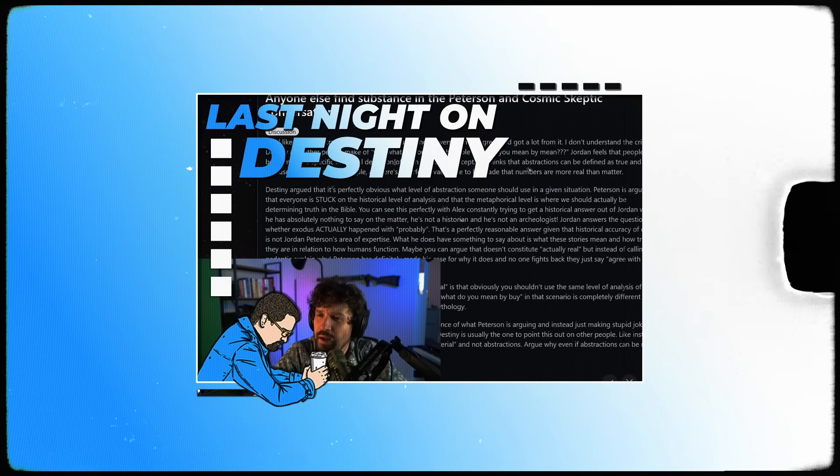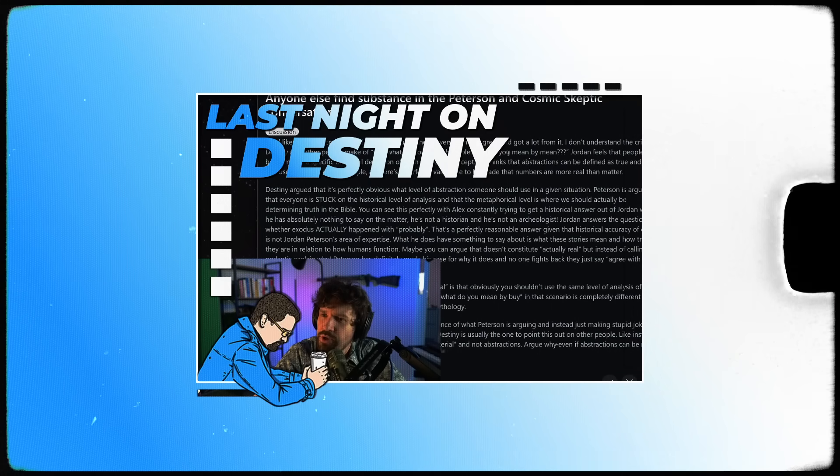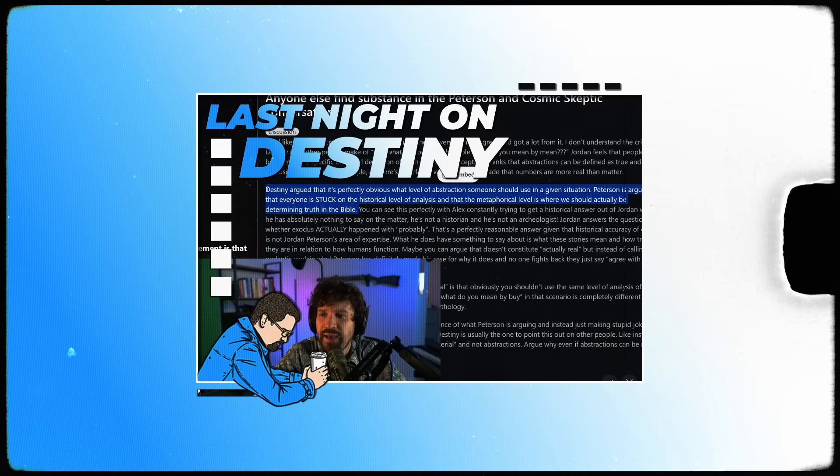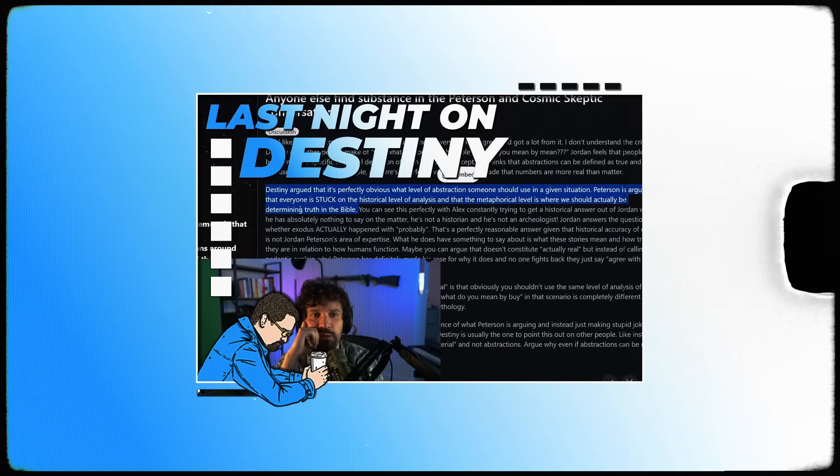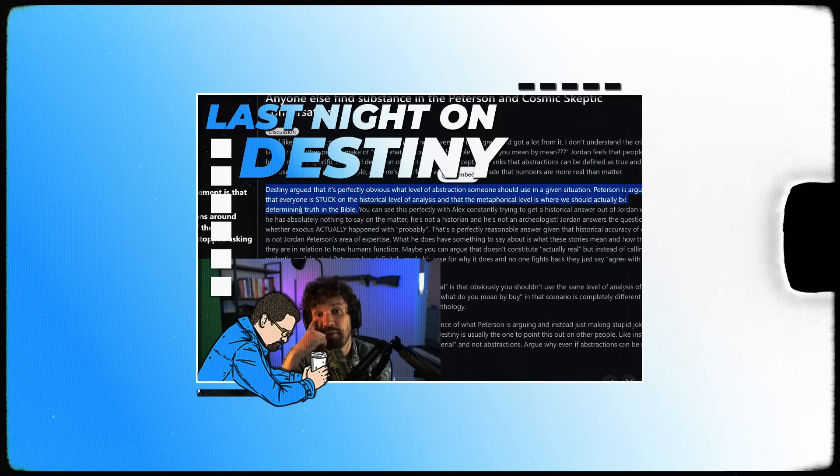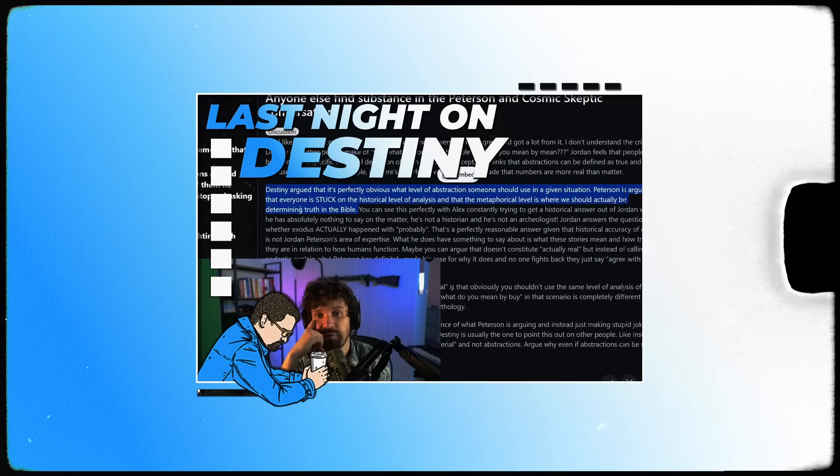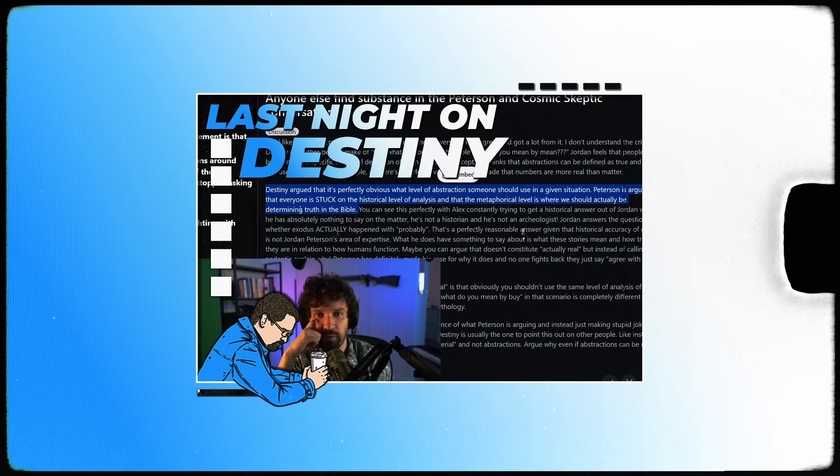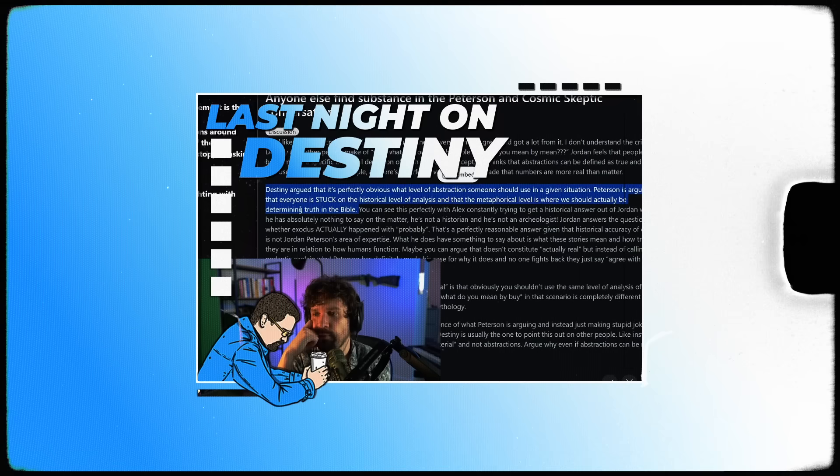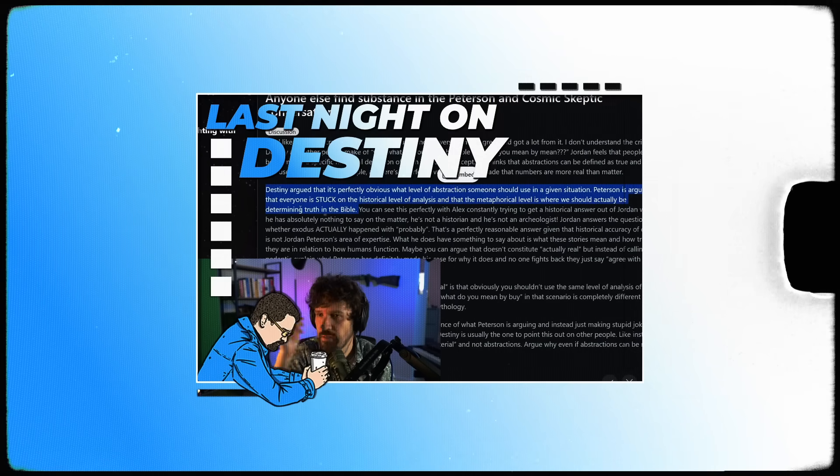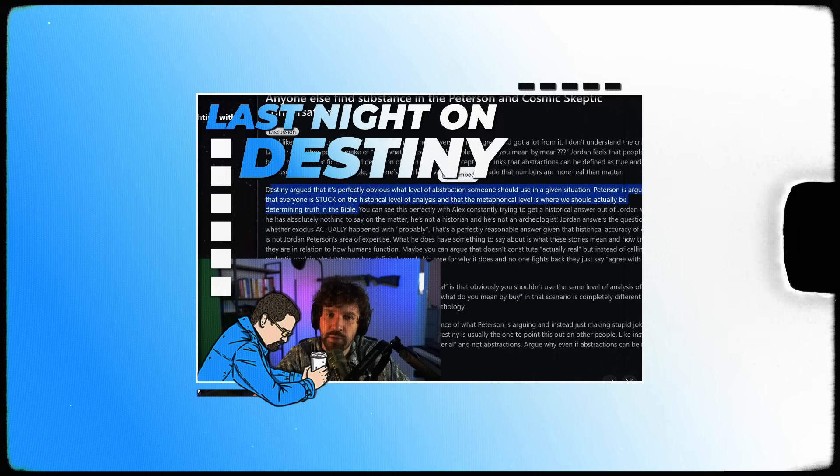Peterson is arguing that everyone is stuck on the historical level of analysis and the metaphorical level is where we should actually be determining truth in the Bible. Then say that. Did Jews actually cross the desert? You don't go, what do you mean by actually crossed? What you say is, I don't actually think it matters if they did or didn't. I think that the material fact is irrelevant. I think that what's important is the story that we take from it. And then you can go from there. Don't endlessly obfuscate. Own your position then.